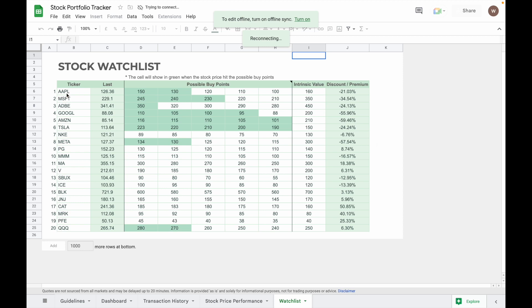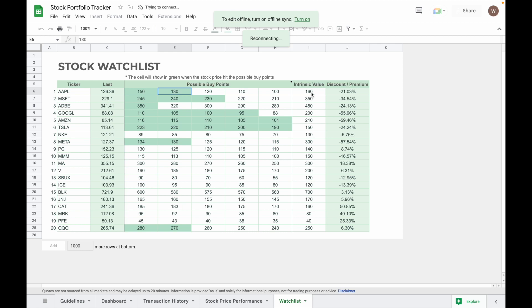And then key in your possible buy point, the price that you intend to buy the share, and then the stock intrinsic value is very useful for those who buy stock in tranches. When the stock price hits the possible buy point, the cell will turn into green color to give you an alert.